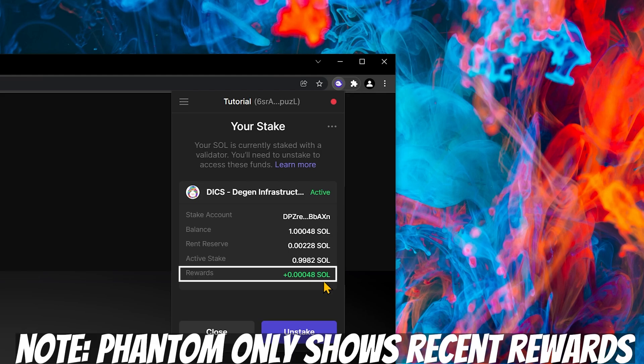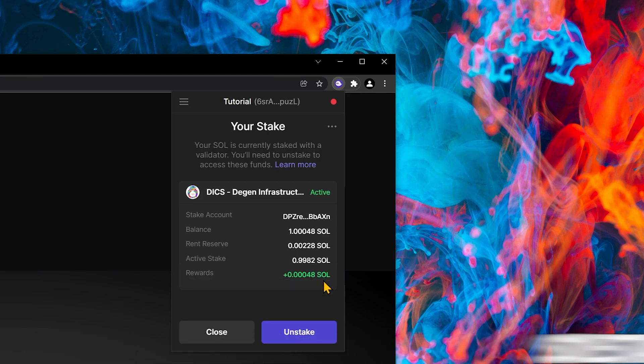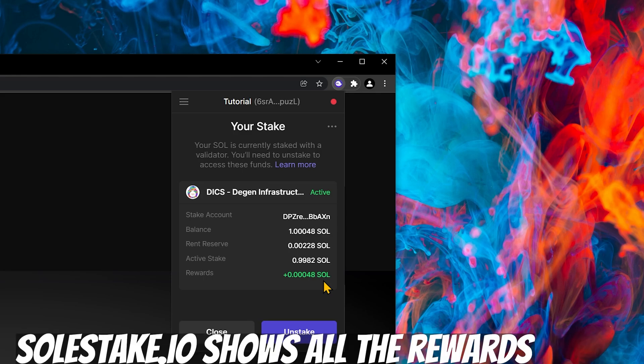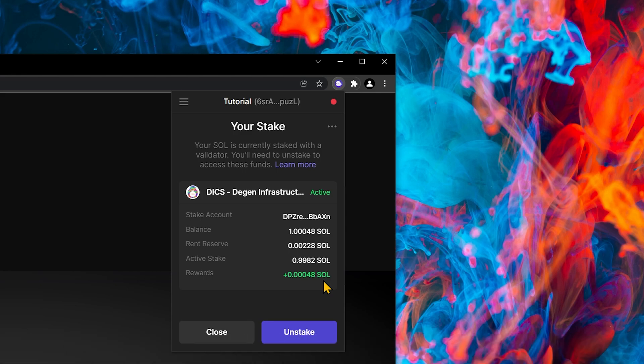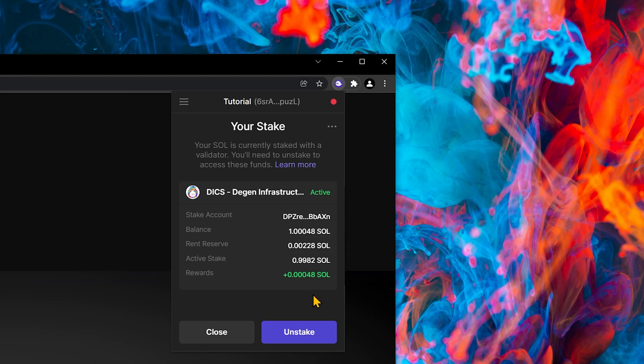Please note, Phantom only shows you the most recent rewards. Solstake.io shows you all of the rewards. Also note that each stake account has a rent reserve. It's a very small amount of Solana, and it's returned to you whenever you choose to unstake.